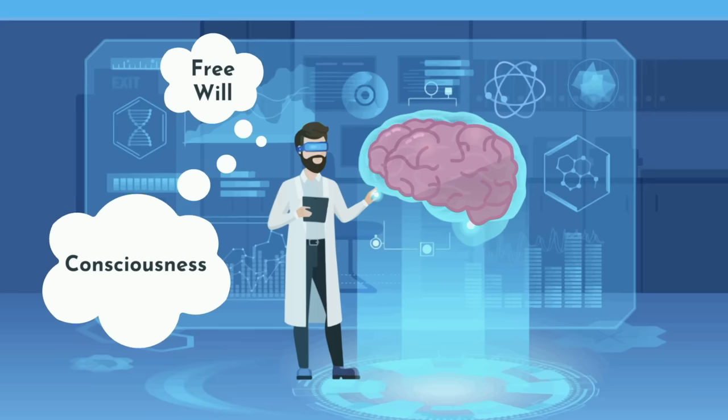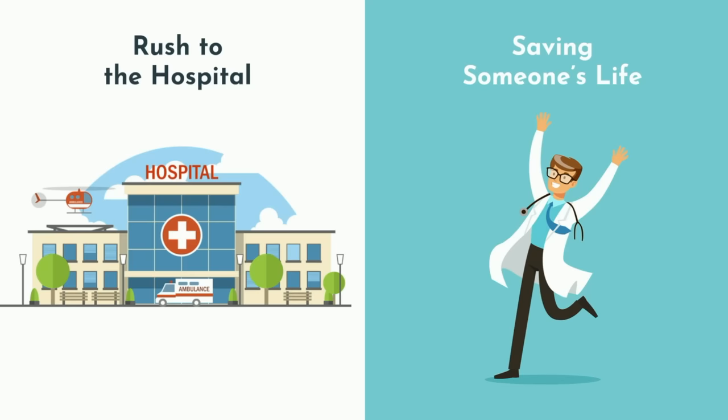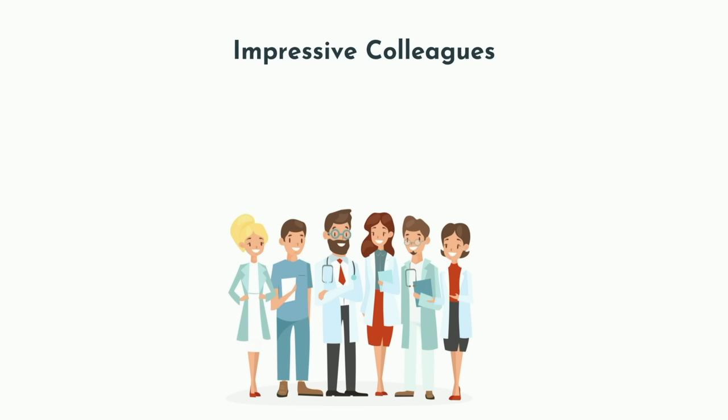Only a few specialties truly save people's lives, and neurosurgery is one of them. And while the surgeries may become routine, the feeling of saving someone's life never will. Trauma and emergency medicine are some other specialties that share this aspect. Neurological surgery is a highly academic field, satisfying even the most intellectually curious. You'll be surrounded by driven and truly impressive colleagues cut from the same cloth.